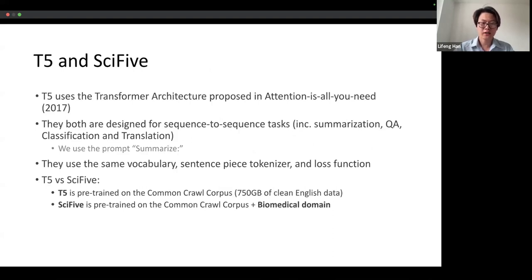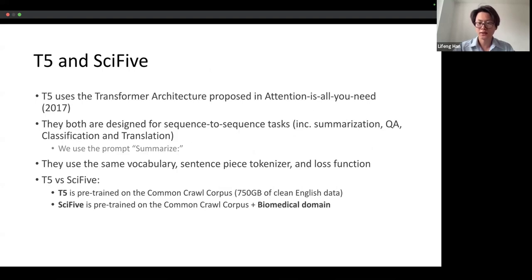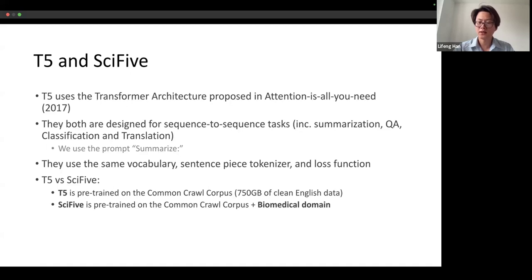Regarding T5 and Sci5, T5 uses transformer architecture proposed in 'Attention is All You Need' (2017). They are both designed for sequence-to-sequence tasks including summarization, question-answering, classification, and translation. Here we use the prompt 'Summarize.' They use the same vocabulary, SentencePiece tokenizer, and loss function. T5 is pre-trained on the Common Crawl corpus with 750 gigabytes of clean English data, while Sci5 is pre-trained on the Common Crawl corpus plus biomedical domain data.